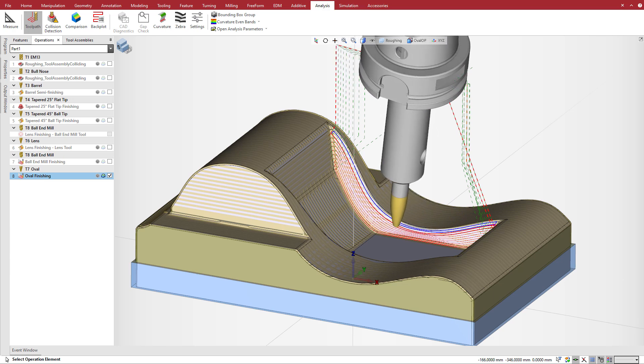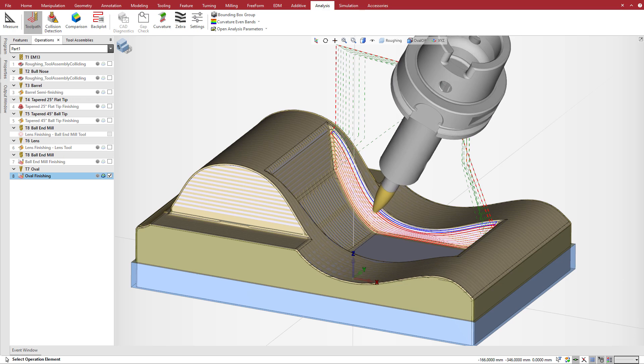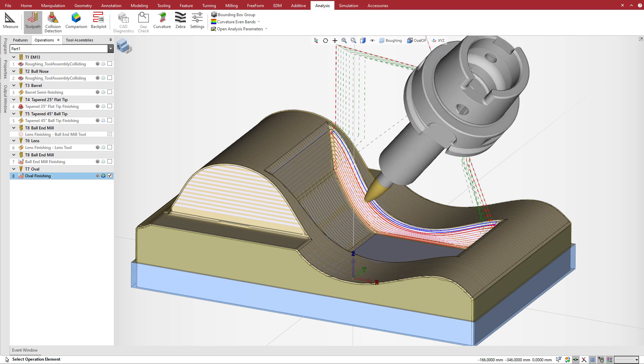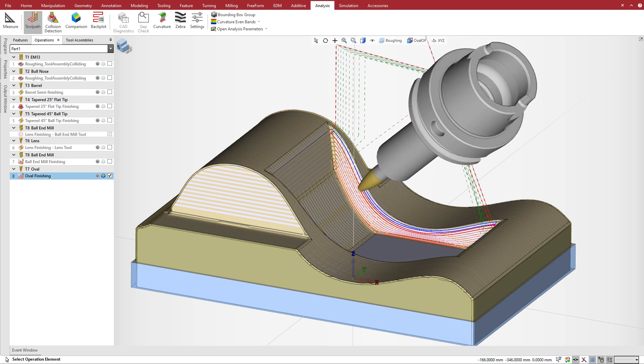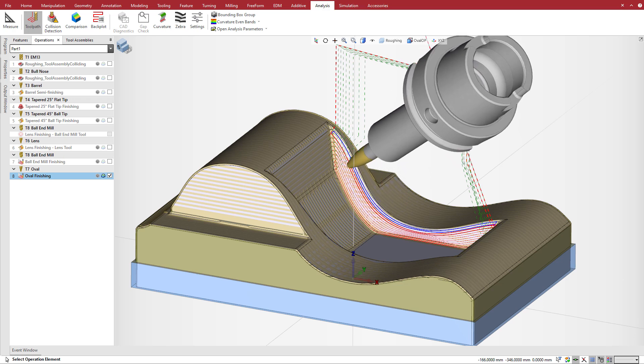To improve your cycle time, use circle segment mill tools as they allow greater step over than ball end or bull nose mill tools.